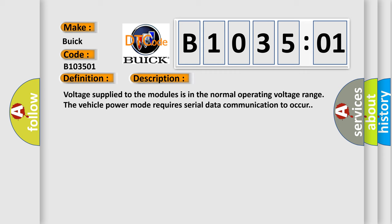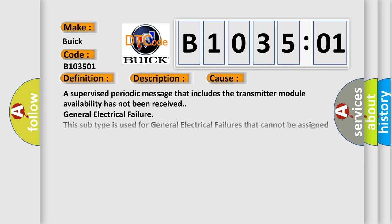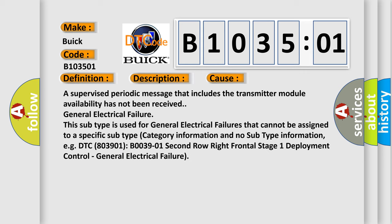This diagnostic error occurs most often in these cases. A supervised periodic message that includes the transmitter module availability has not been received. General electrical failure. This subtype is used for general electrical failures that cannot be assigned to a specific subtype category information.